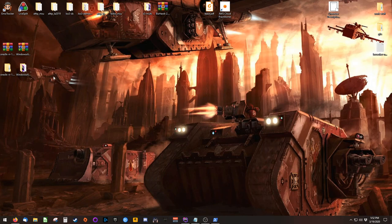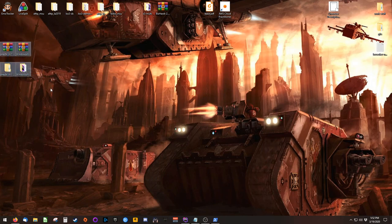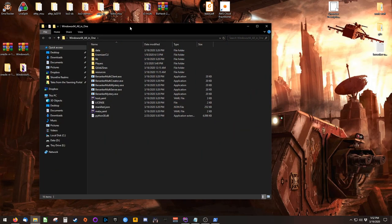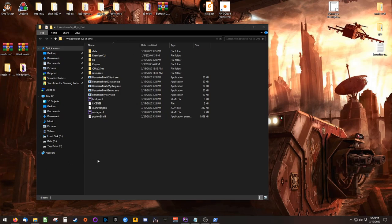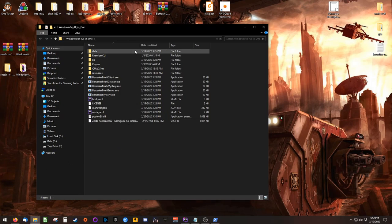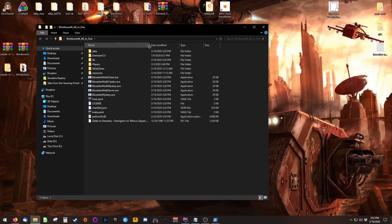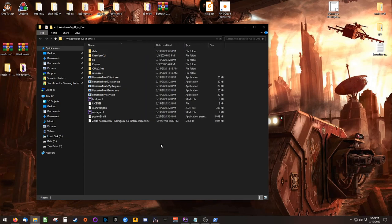Once those files are downloaded, extract them to your desktop or wherever you're comfortable using them. Open the Windows64 folder, which is Berserker's directory, and place your base ROM into this directory. It should be named Zelda no Densetsu Kamigami no Triforce Japan dot SFC, and this is the Japanese 1.0 original ROM.